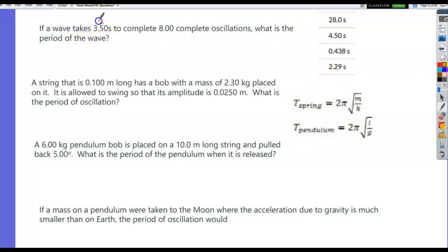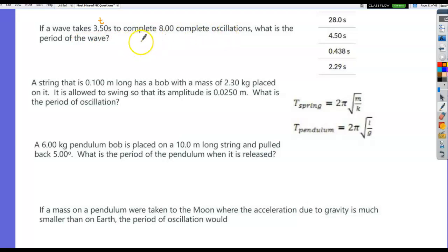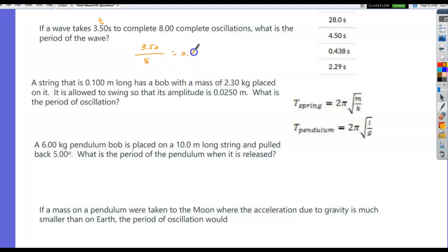A wave takes 3.5 seconds to complete 8 oscillations. What's the period? Period is the time for one oscillation — seconds per oscillation. So 3.5 seconds divided by 8 oscillations = 0.438 seconds.